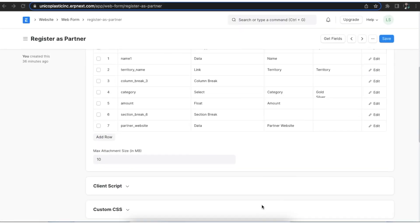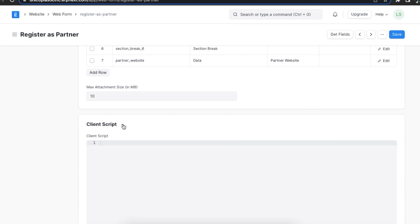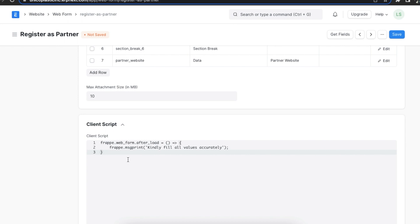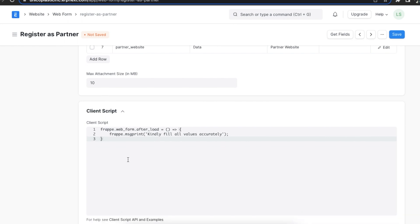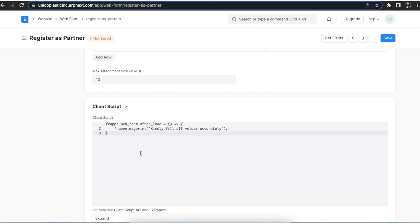We can also use the client script field to write client scripts which are small code snippets that are executed in the browser to extend or customize the standard functionality of ERPNext. For example, validating your inputs, auto-filling values, showing a success message, or any arbitrary action.